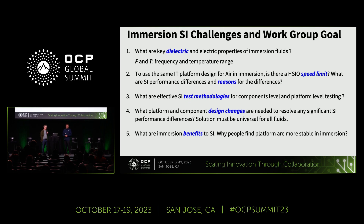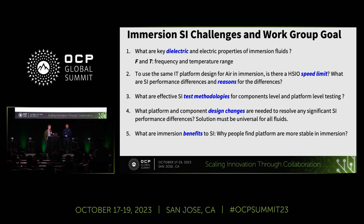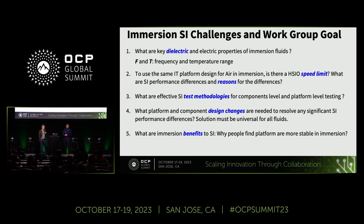We're going to focus today on what are the key dielectric and electrical properties for immersion fluids. What do we have to measure? What is different between air and liquid in terms of electromagnetic fields and how they pass and interact with the medium? How does the immersion environment and its operating conditions affect those properties, such as through temperature or frequency? And what can you expect to see happen when you immerse a design for air components in liquid — what happens, why does performance change, and importantly, what can you do about it to bring it back into spec?